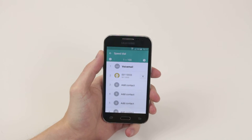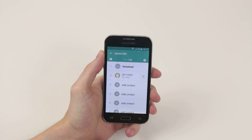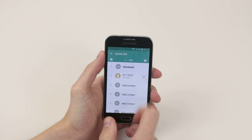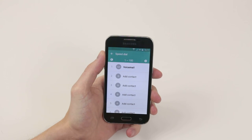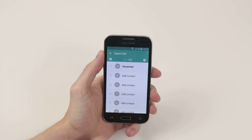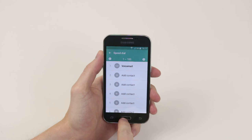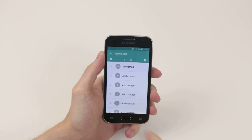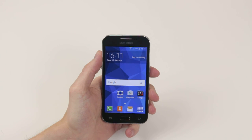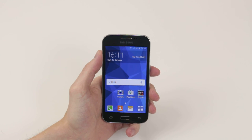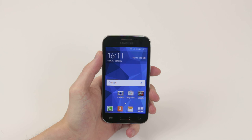If you wish to delete the contact that you added, all you have to do is hit the X and it will remove it. And that is how you add or remove speed dials on the Samsung Galaxy Core Prime.